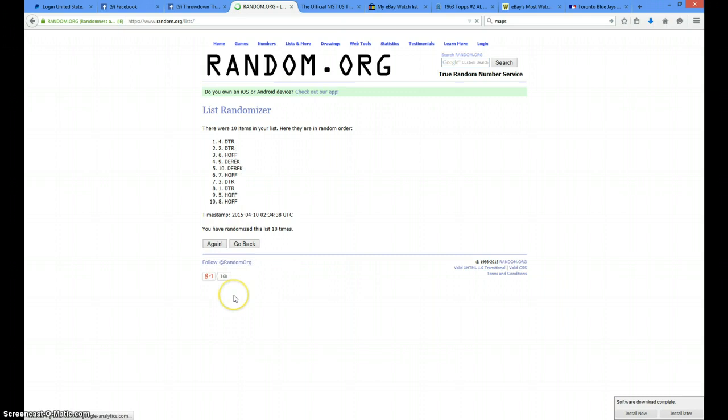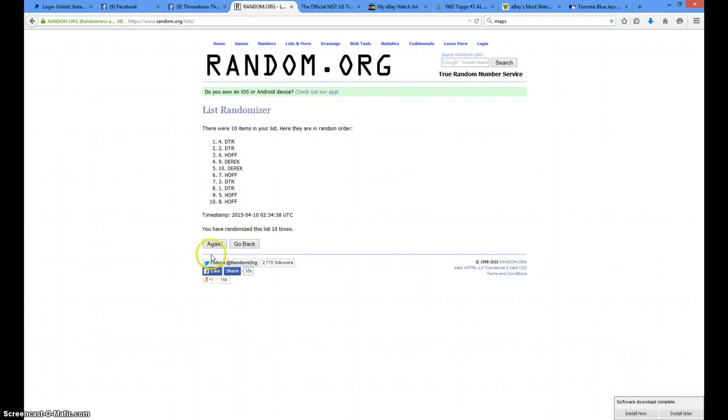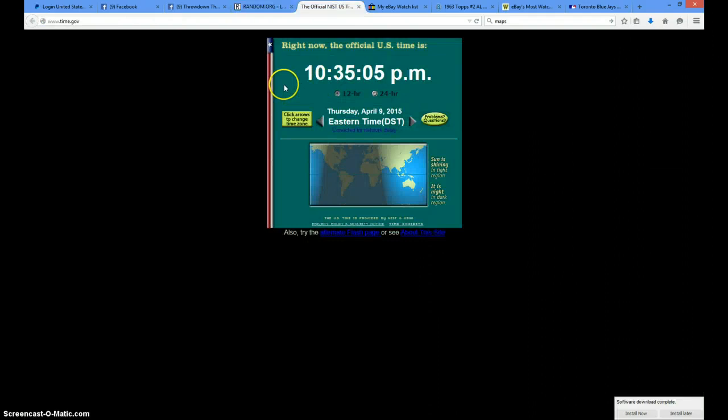That's 10 times, DTR is on top at the number four spot. Still 10:34. Speed of last and final. Winner PM me and I'll get it out for you in the morning. Your winner is Derek, take it to the number nine spot. Gone 11 times, Derek is your winner. It is 10:35 now, and we are done.